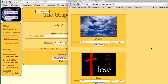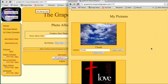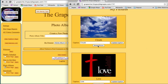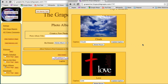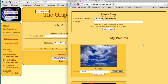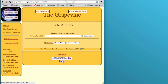All right, so there we have it. We've got two pictures in our photo album. As long as you're logged in, you'll see the photo album in this format, where you can change the caption or delete the picture. So now I'm going to close this window and log out.